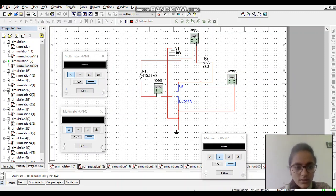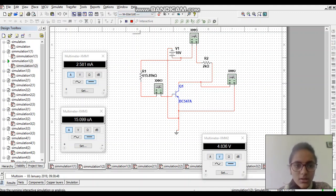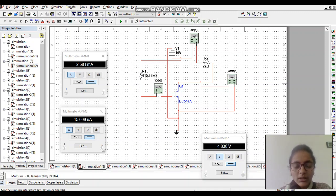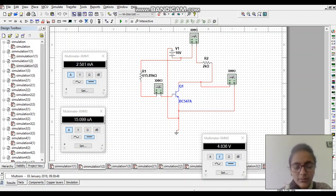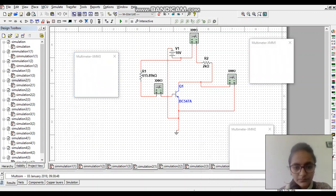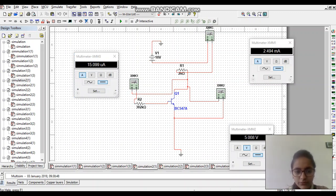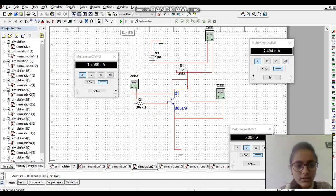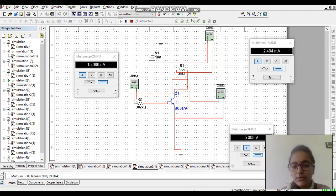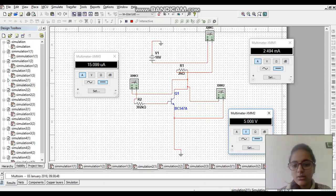If we run the simulation then the values will be shown. In this circuit, we know that if we change the beta, which means we change the transistor, then the value of beta will be changed and then the Q point will be changed. We use a second transistor, BC 547A. If we run this then the value of IC and IB will be changed, and we can see that the Q point will be changed, because the Q point depends on IC and IB's values.